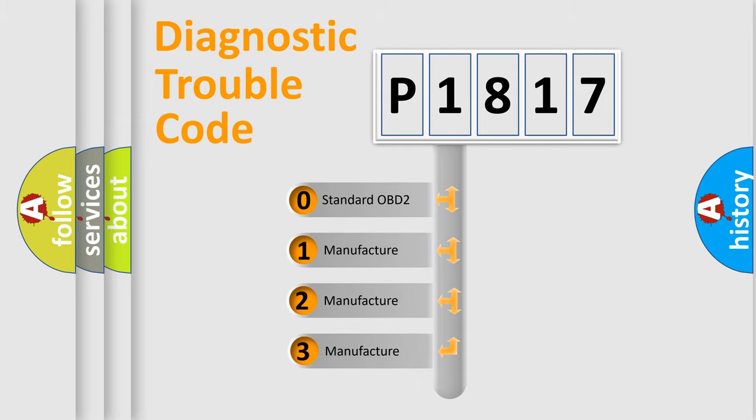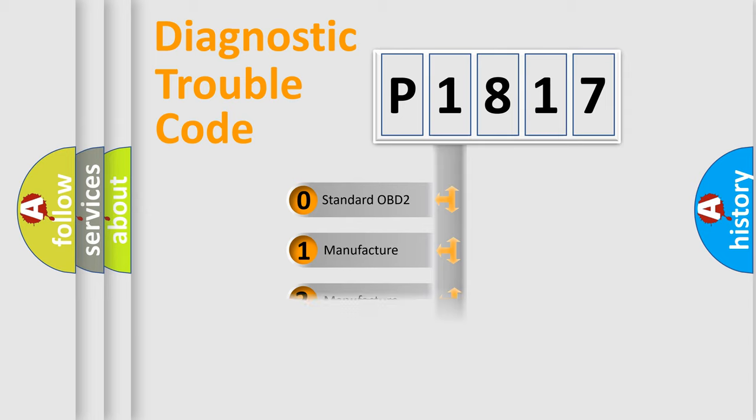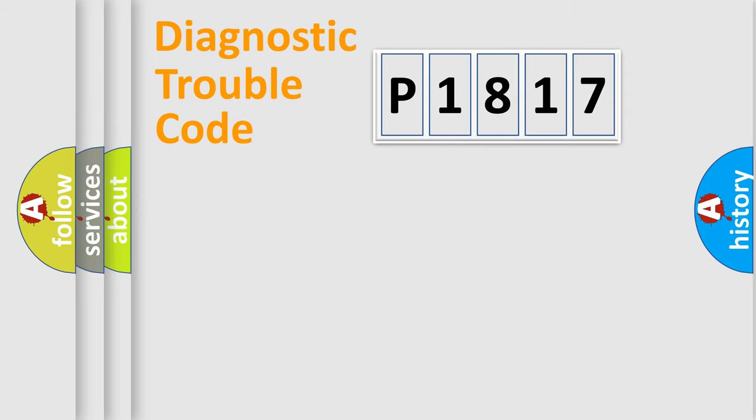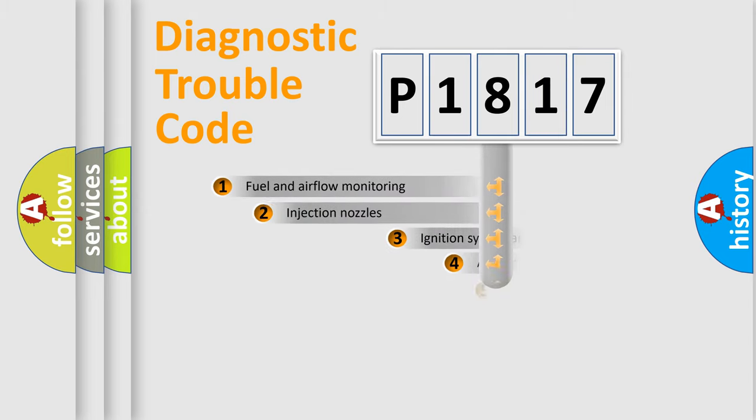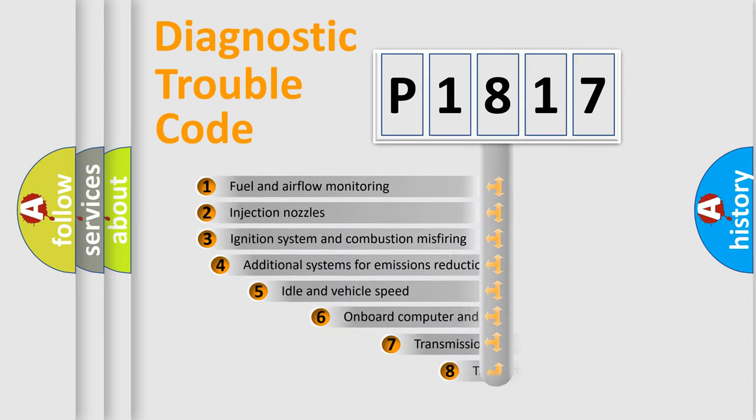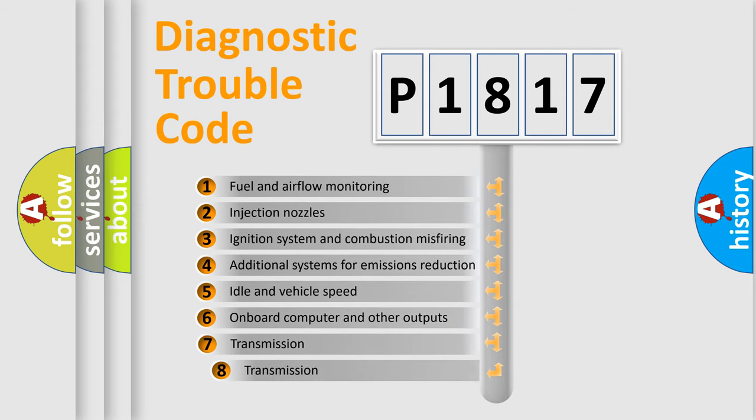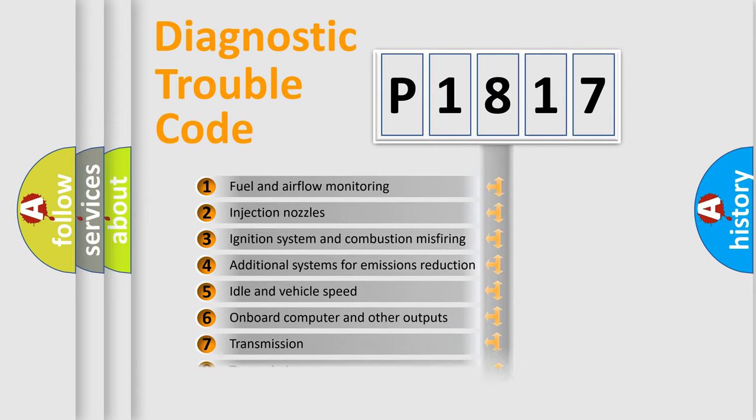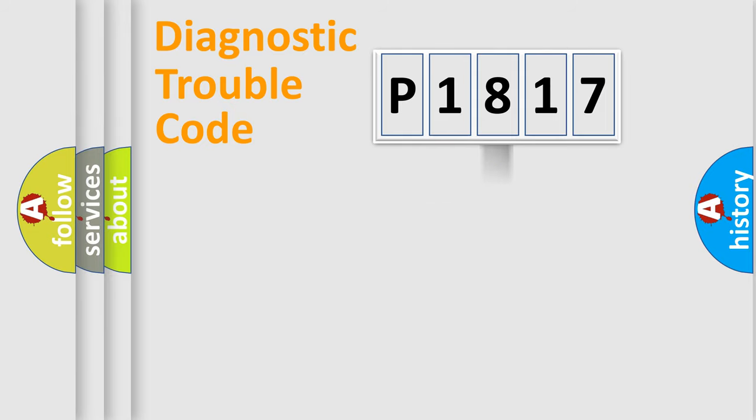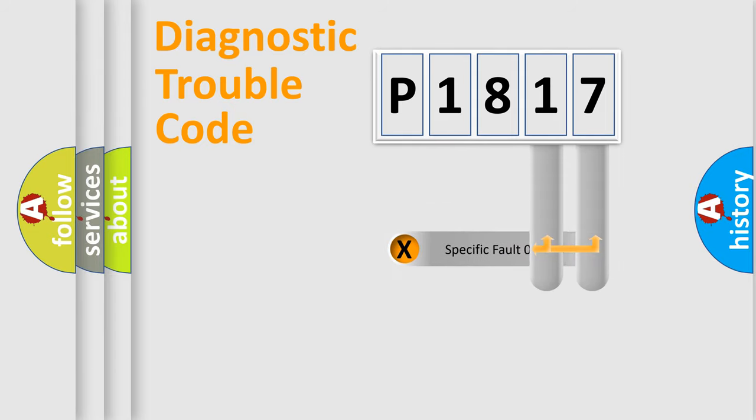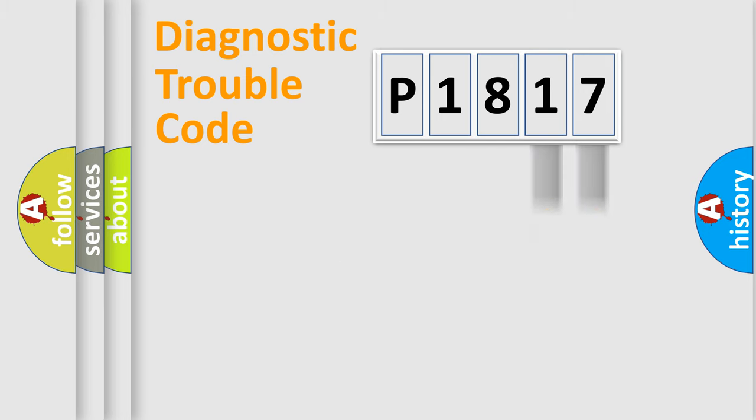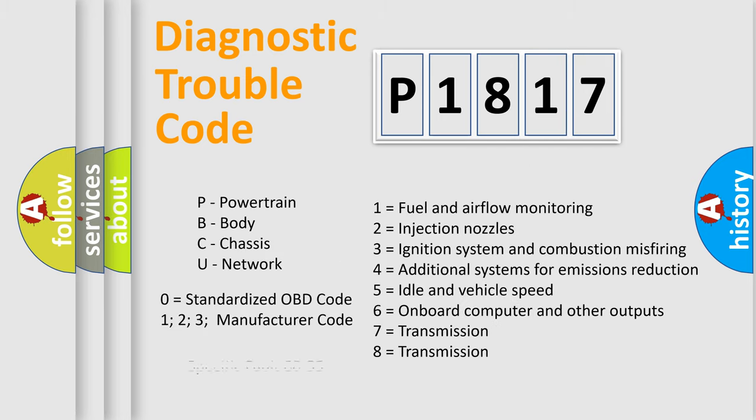If the second character is expressed as zero, it is a standardized error. In the case of numbers 1, 2, 3, it is a car-specific error. The third character specifies a subset of errors. The distribution shown is valid only for the standardized DTC code. Only the last two characters define the specific fault of the group. Let's not forget that such a division is valid only if the second character code is expressed by the number zero.